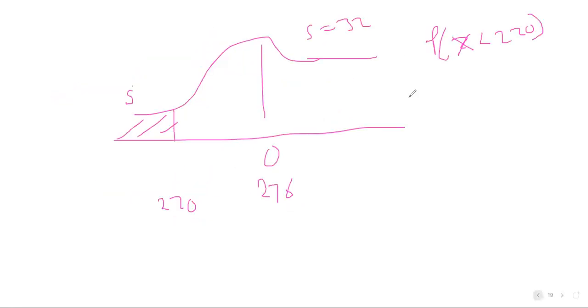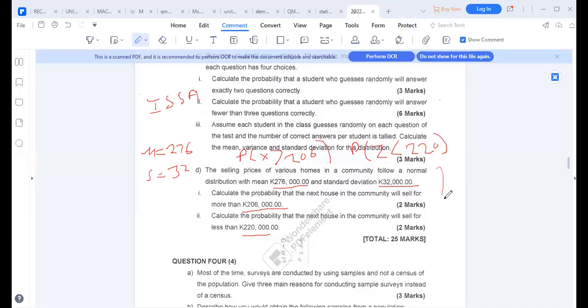Thank you for your time. I will send this homework along with the previous exam paper. This question is in the homework I sent last time, so you can try it on your own.